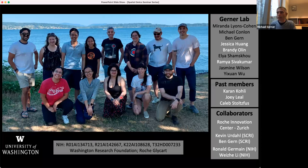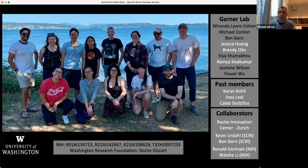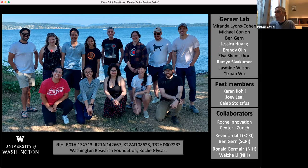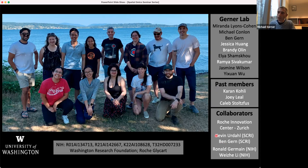With that I would like to end. This is my group in the brief two-week period when we could remove masks and get together outdoors this summer. I'd like to thank Caleb Stolzfus who developed the Cytomap technology, Joey, Jessica, and Karin for working on the monocyte dendritic cell story, Brandy, Ramya, and Caleb for the tumor work, Ben Gurren and Kevin Erdall for the Mycobacterium tuberculosis infection models, and my past work with Ron Germain and Wei-Jee Lee on tissue clearing and histocytometry.